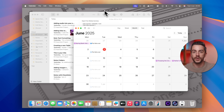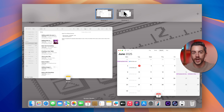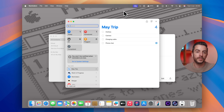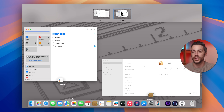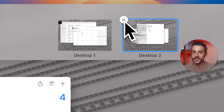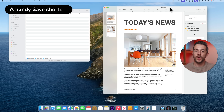You can jump between your different desktops as needed without disrupting your workflow. When you've finished with a particular desktop, go back into Mission Control, hover over the one that you want to close, and click the small cross that appears in the corner to remove it.